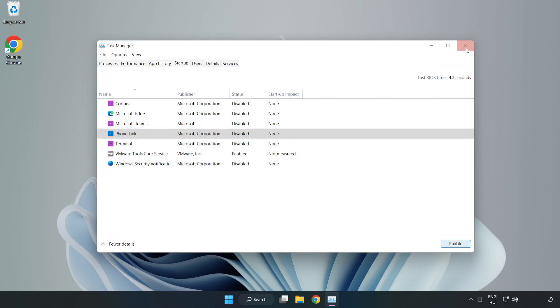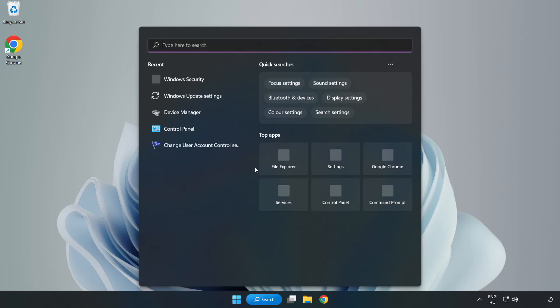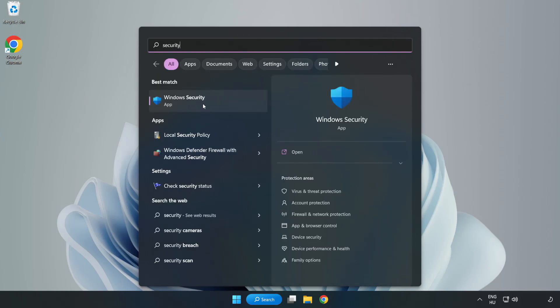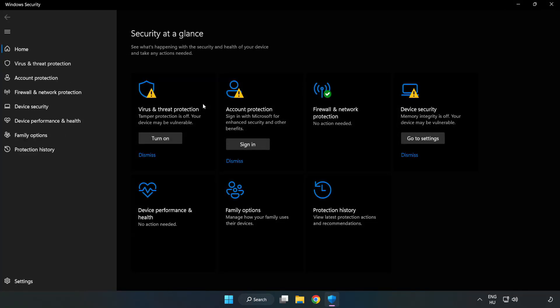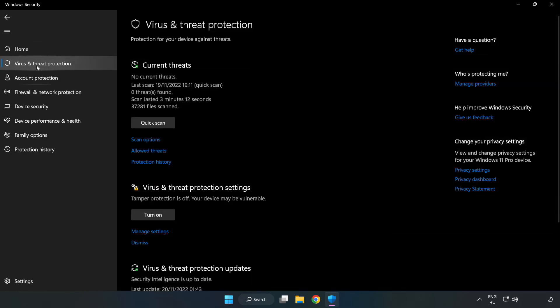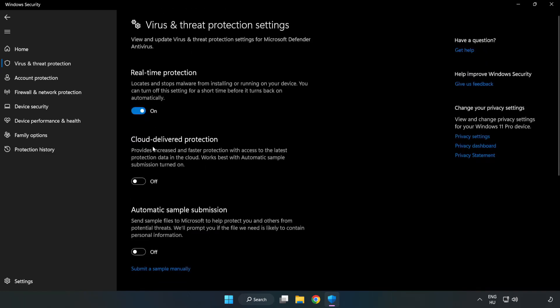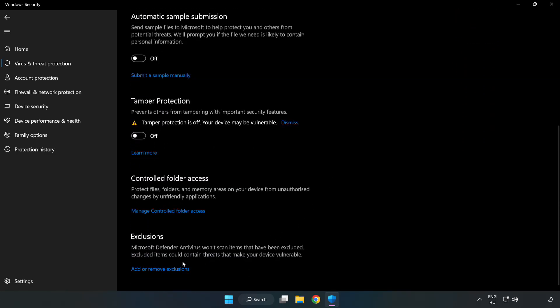Close window. Click search bar and type security. Open windows security. Click virus and threat protection. Scroll down. Click manage settings. Scroll down, click add or remove exclusions.